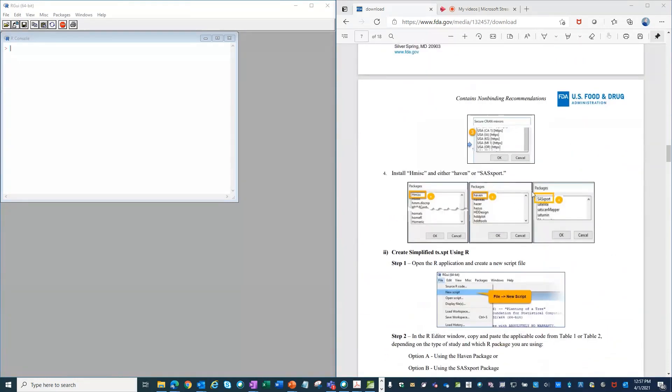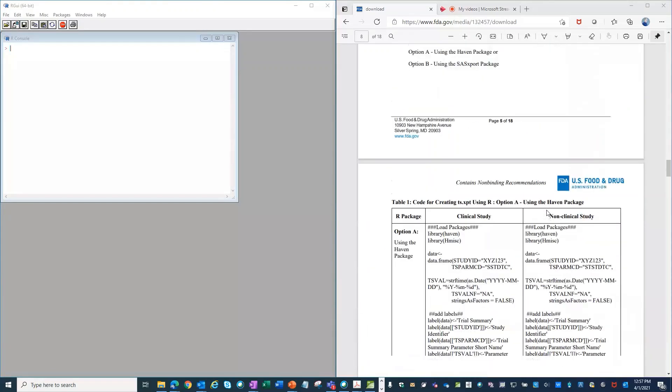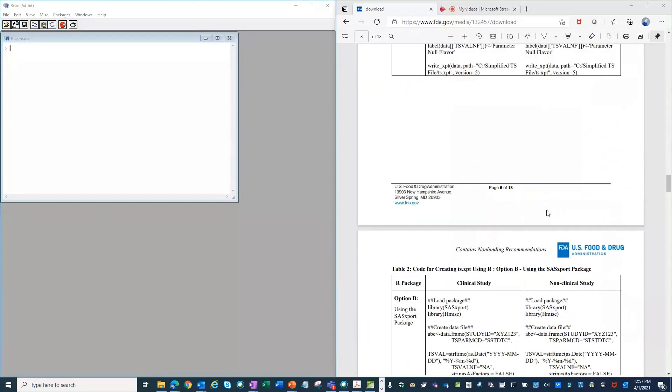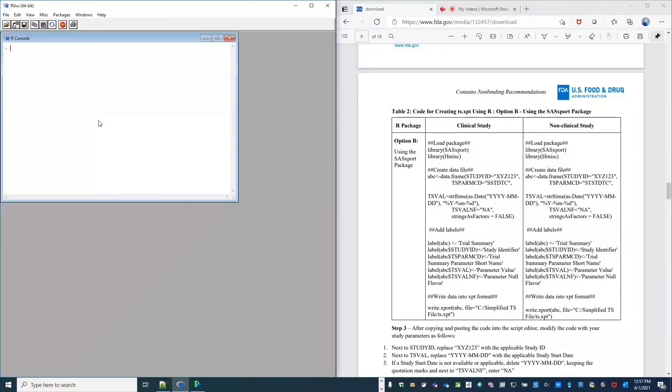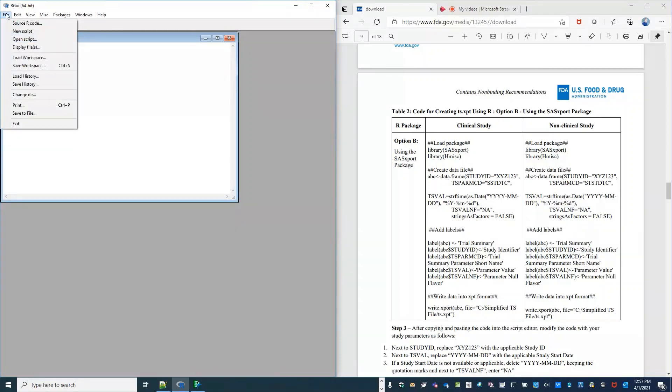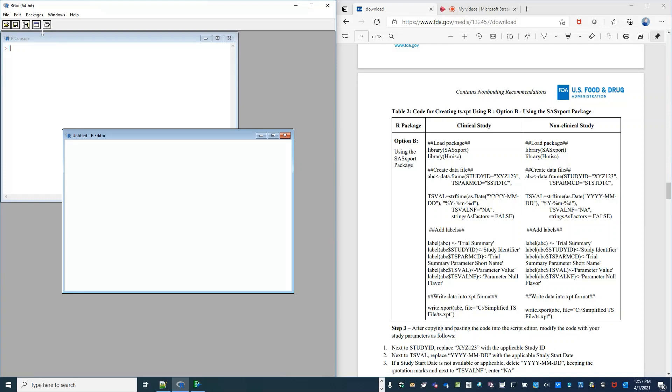In particular, I'll be using the SAS export package. So the first step in R is under the file menu to select new script.